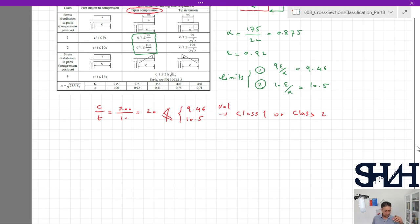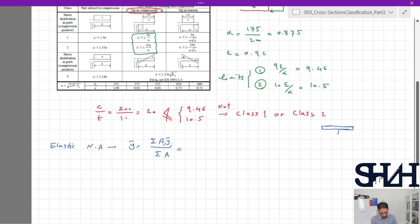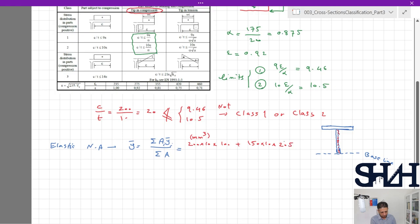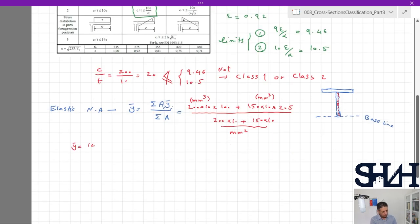We now check if the web is Class 3. For the elastic phase, the plastic neutral axis is no longer valid — we must calculate the elastic neutral axis. Taking the baseline at the bottom: Area 1 = 200×10 with centroid at 100 mm; Area 2 = 150×10 with centroid at 205 mm. y-bar = (200×10×100 + 150×10×205) / (200×10 + 150×10) = 145 mm.